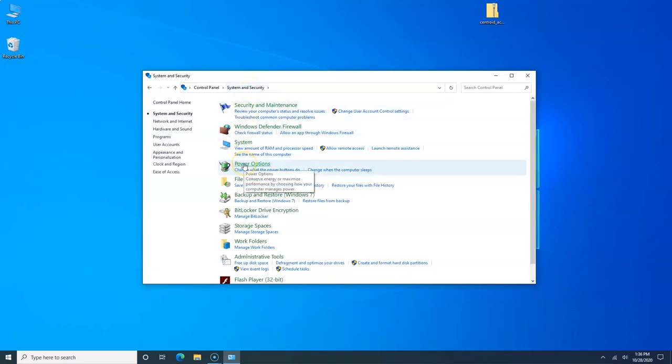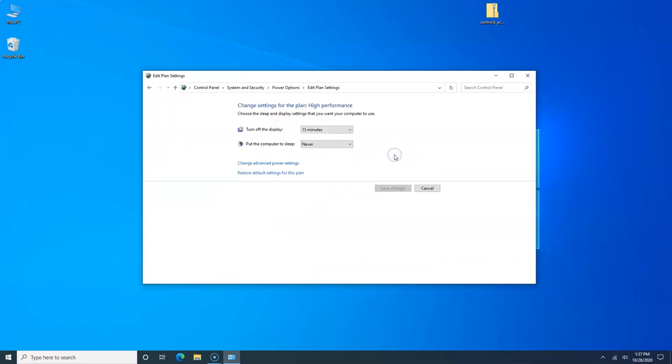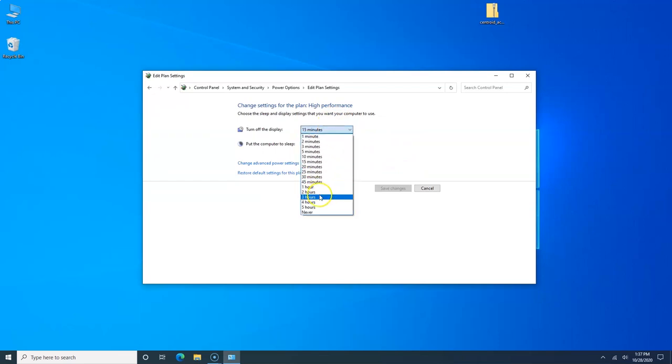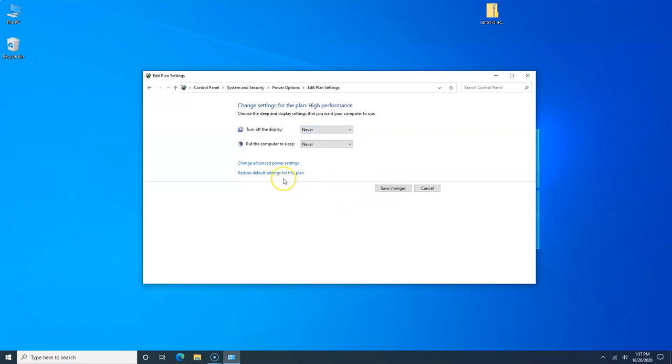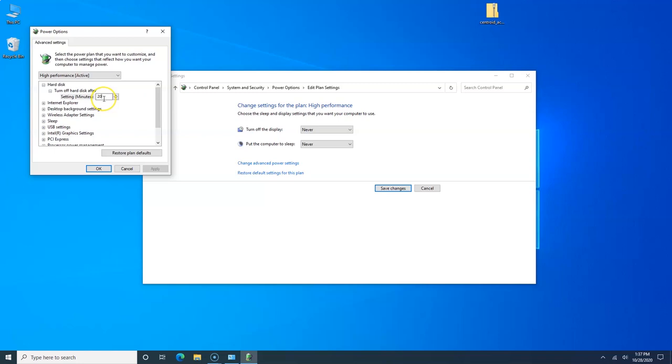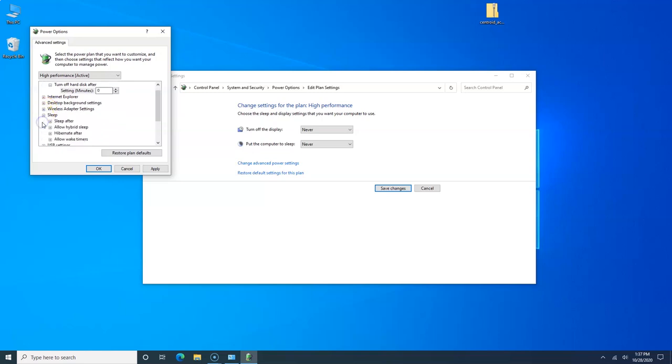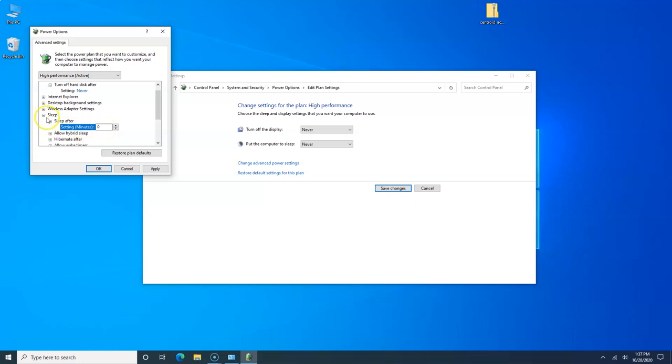Now we're going to go to Power Options. High performance, we're going to change the plan settings. Turn off the display, we're going to change it to never. Now we're going to change Advanced Power Settings. Turn off hard disk after, we're going to change those to zero. Wireless adapter settings, make sure that's set to maximum performance. Sleep, we're going to make sure it's set to never, so if it's anything but that you change it to zero. Allow hybrid sleep, we're going to turn it off. Hibernate after, never is what it should be set to.